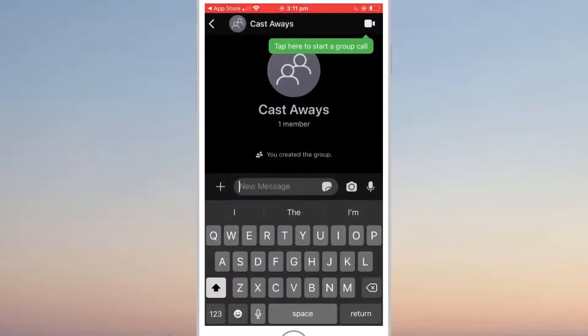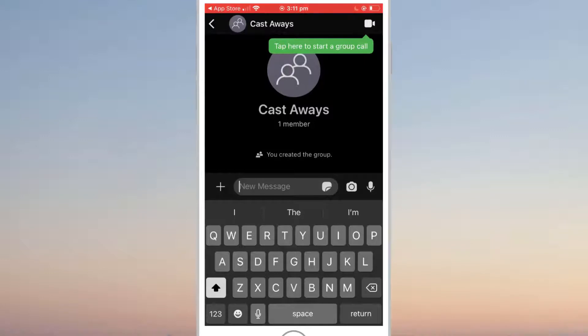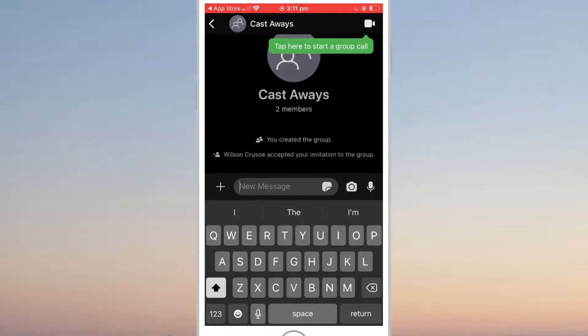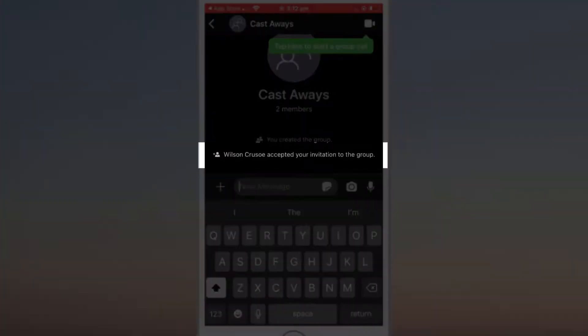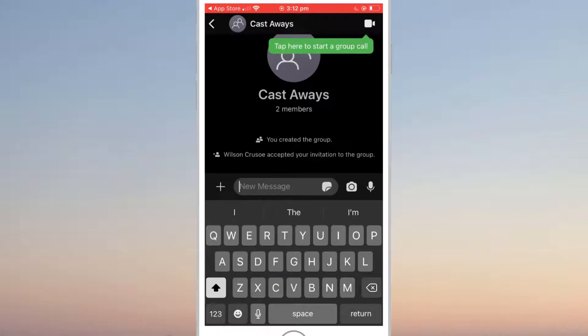At this point, you can start messaging the group or you can click on the camera icon in the top right corner of the screen to start a group video call. You'll start seeing notifications pop up in the chat window as your friends accept their invites. And there we can see confirmation that Wilson has now joined my group.